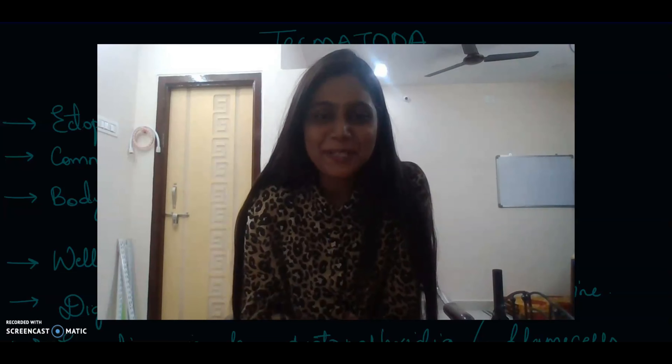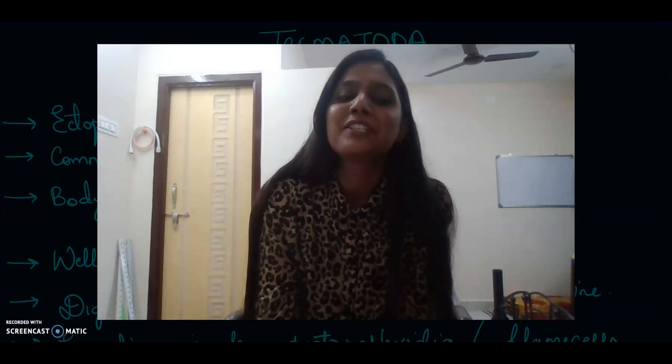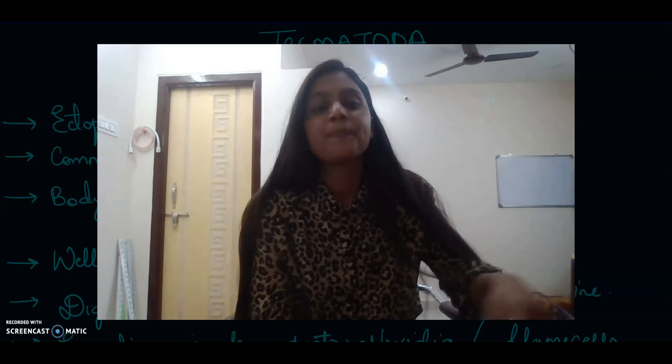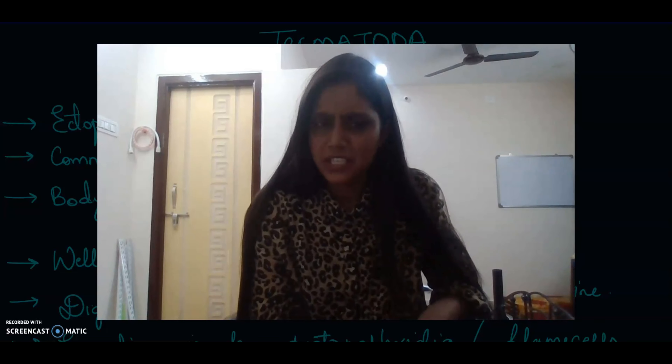Hello guys, welcome back to another video lecture on arch bionymes. In the last video we discussed the first class of phylum Platyhelminthes, which was Turbellaria. In this video we are going to discuss the second class, that is Trematoda. This video is going to be very short, but don't forget to give it a like after watching.